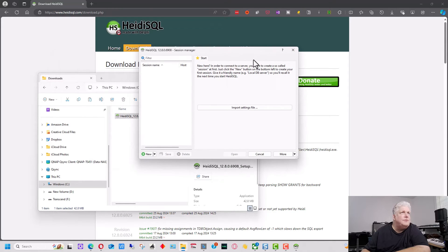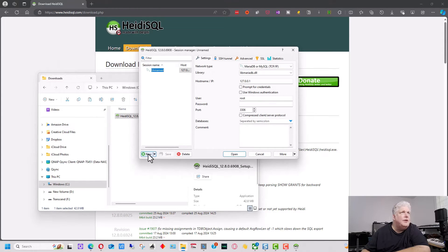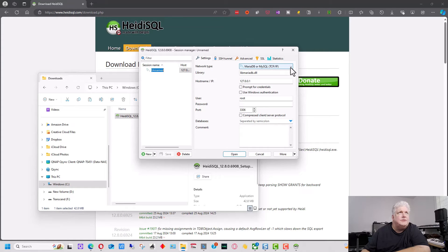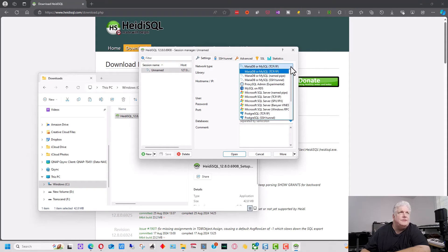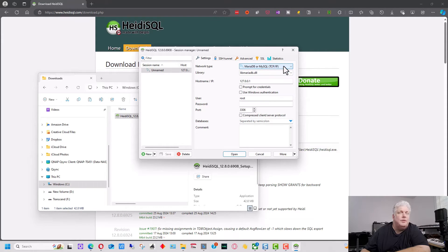Alright, so it opens up this window right here and we're going to go down here to New to create a new connection profile. So as you can see here, we have over here different types of SQL databases this will work with, which is one of the advantages to this.